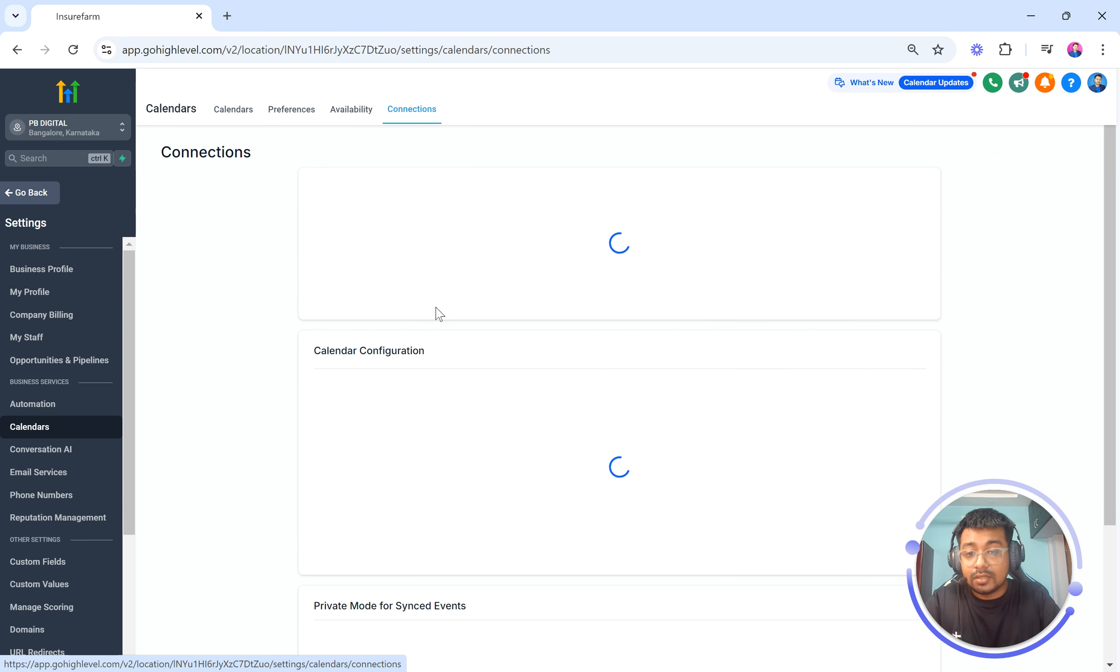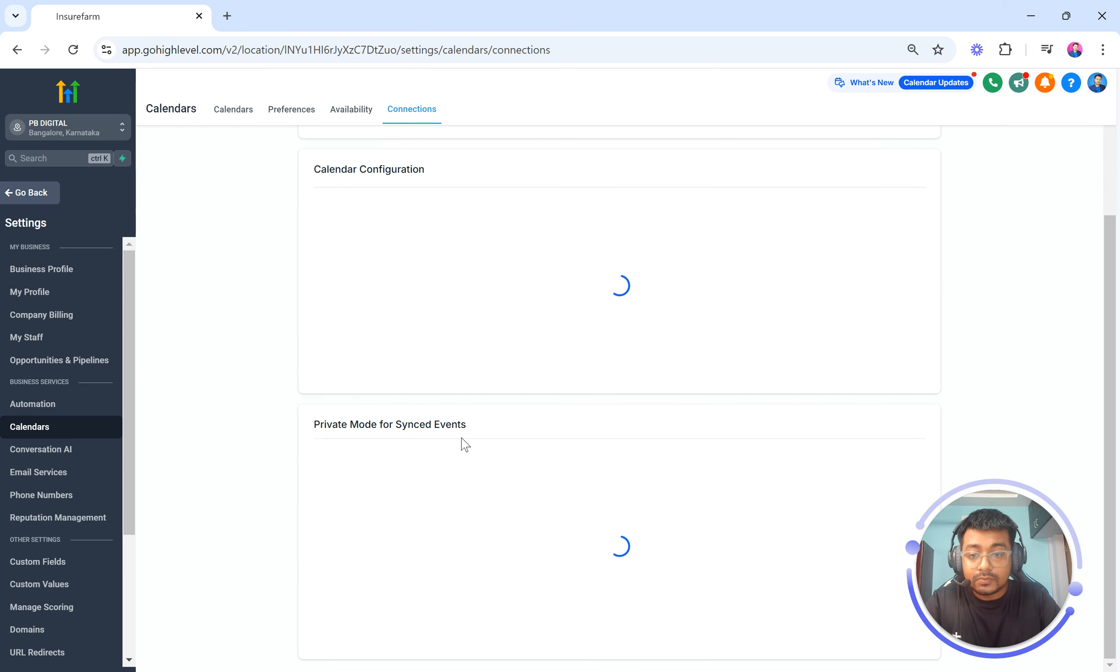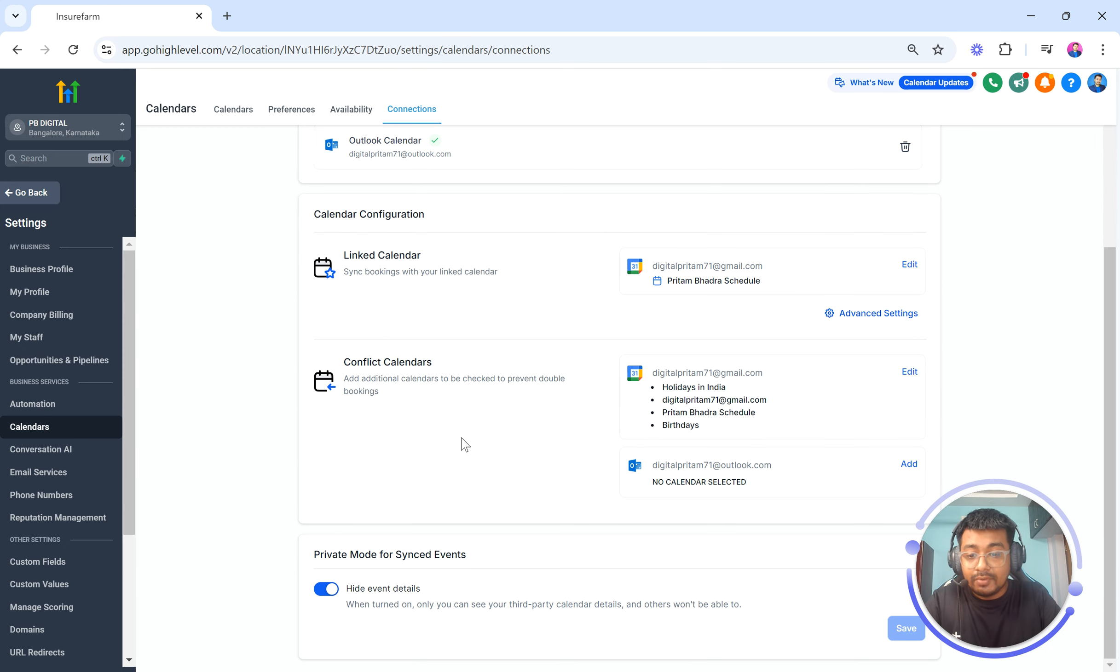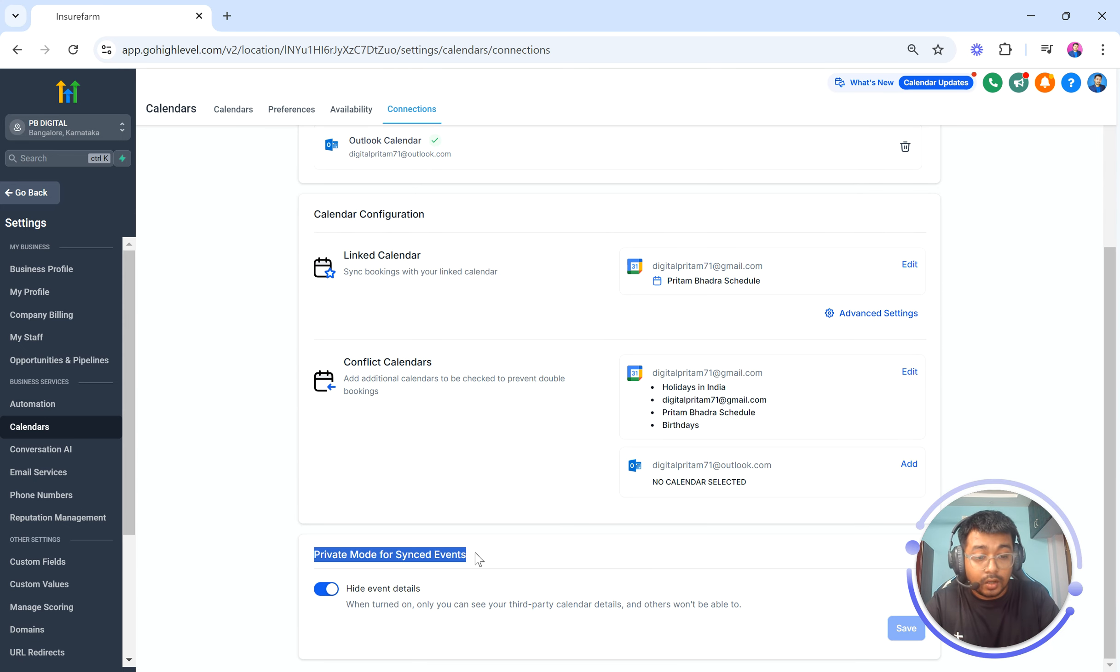So when you click on connections, just scroll down a bit, you will be able to see something called private mode for synced calendars being turned on.